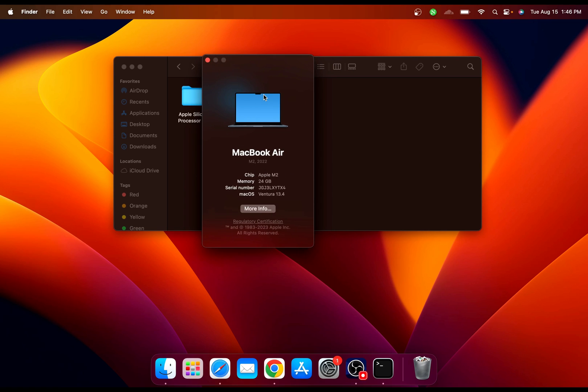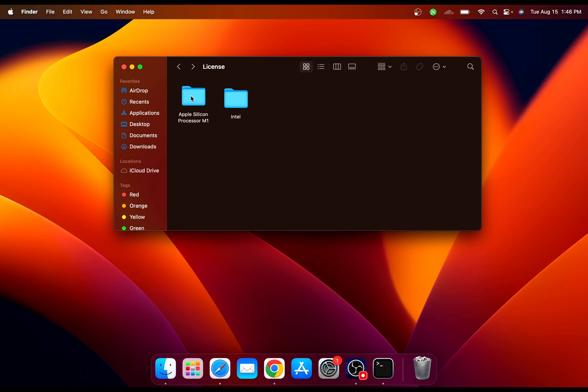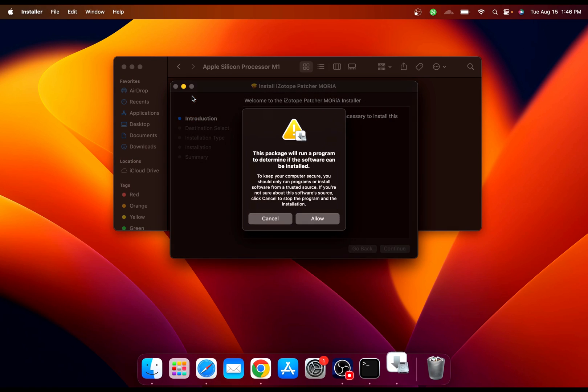But if you have the Intel here and you have the Intel Mac, you need to install the Intel license from this folder. For me, I'm going to install for my M2, I'm just going to install from here and install the license.